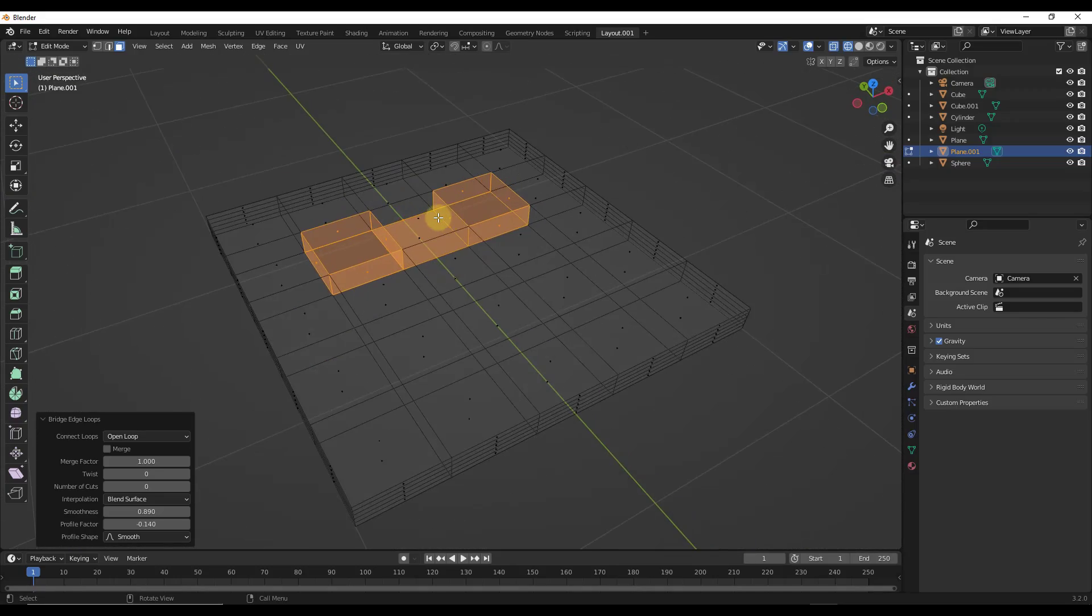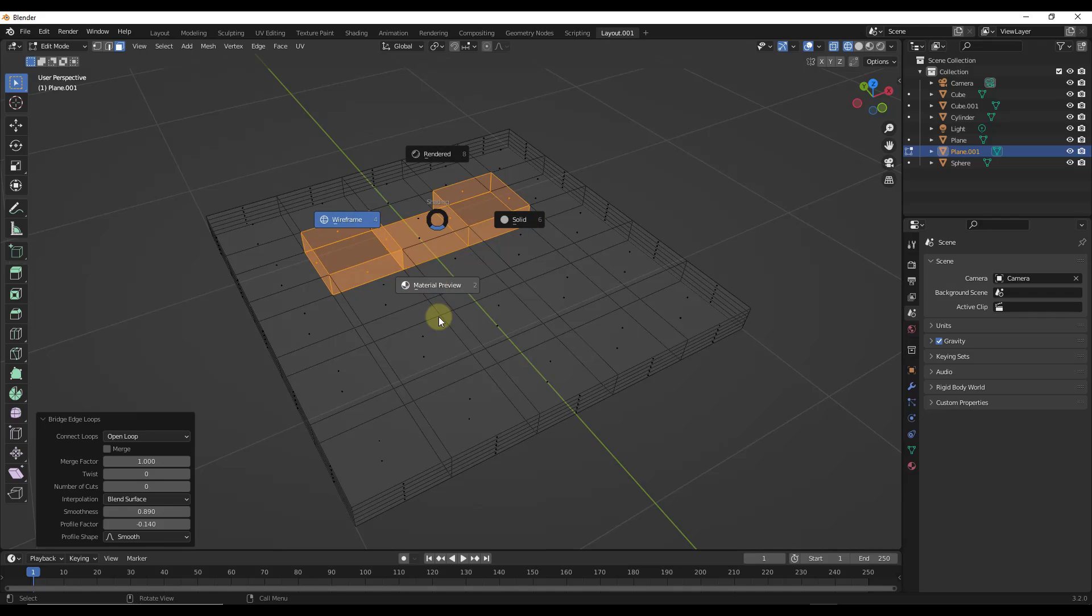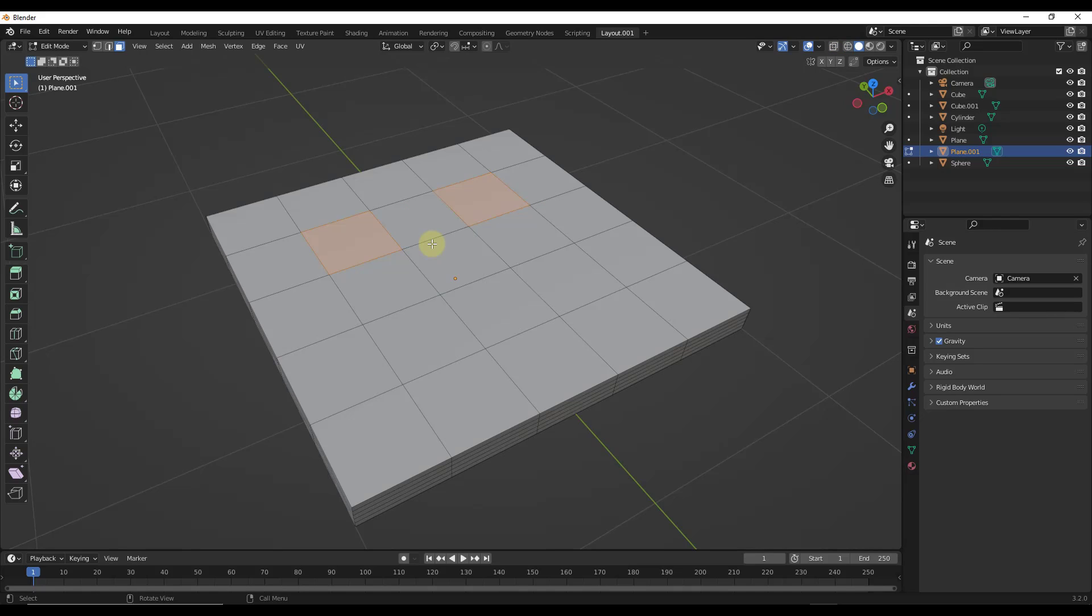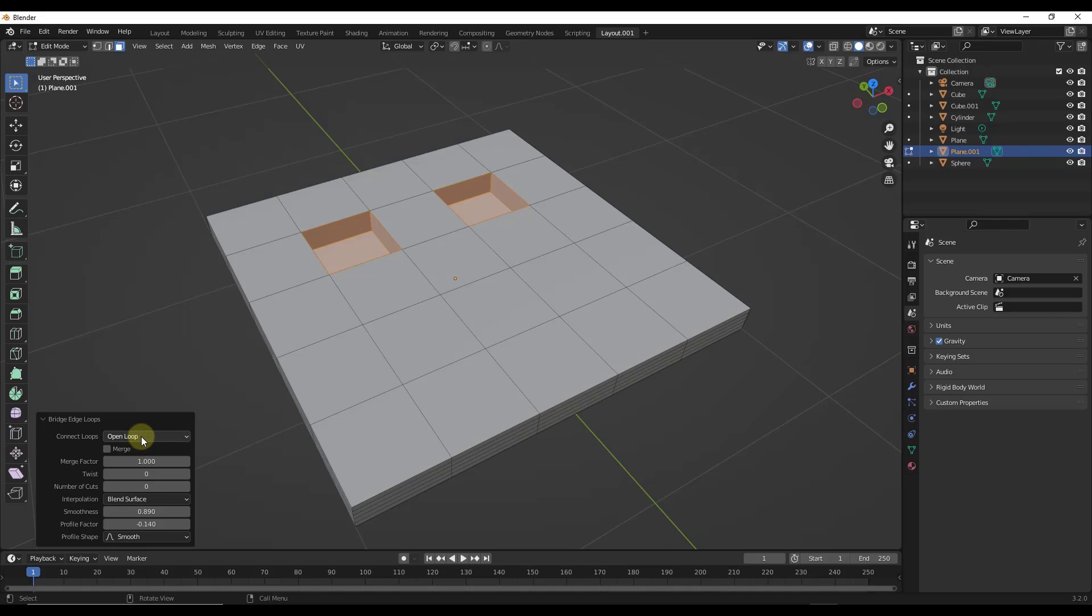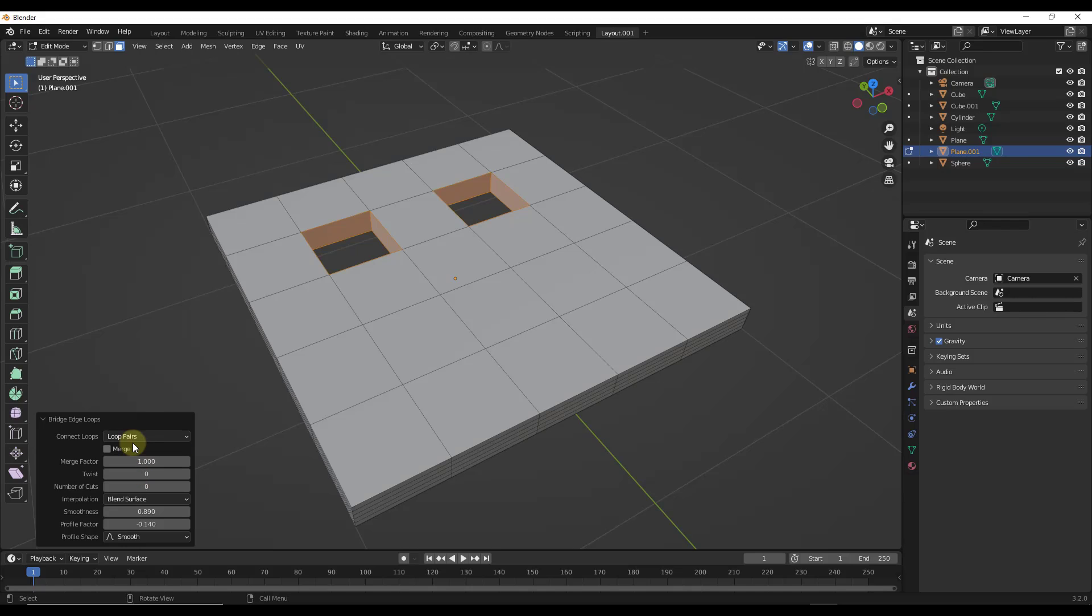But however, if we were to undo this, and then this time if we were to run bridge edge loops, but we were to select the option for connect loops, loop pairs, notice what that's going to do is that's going to pair each one of these individual cuts with the appropriate object over here.